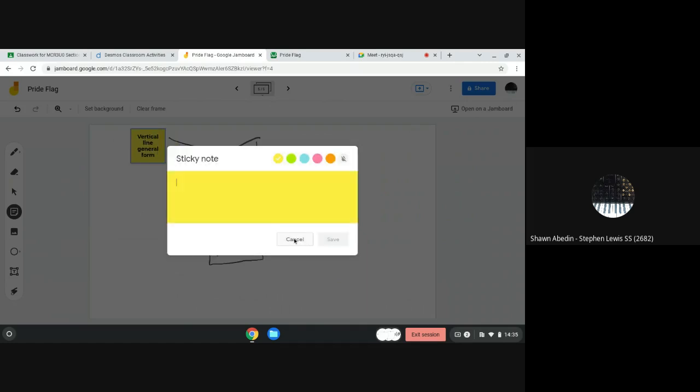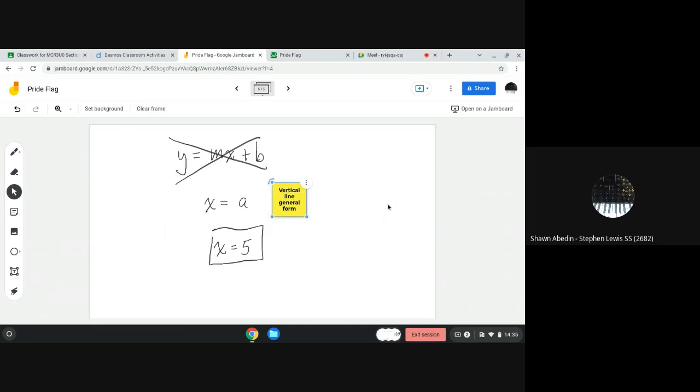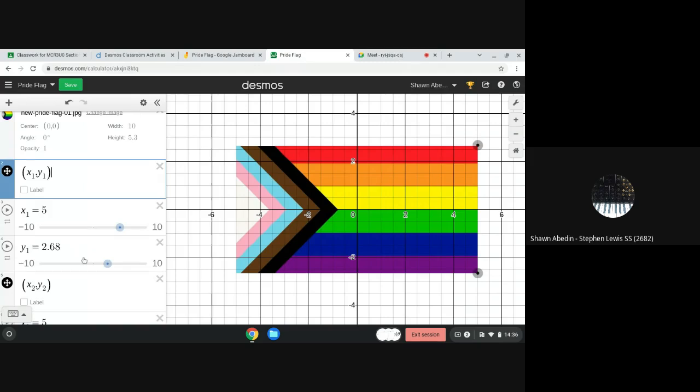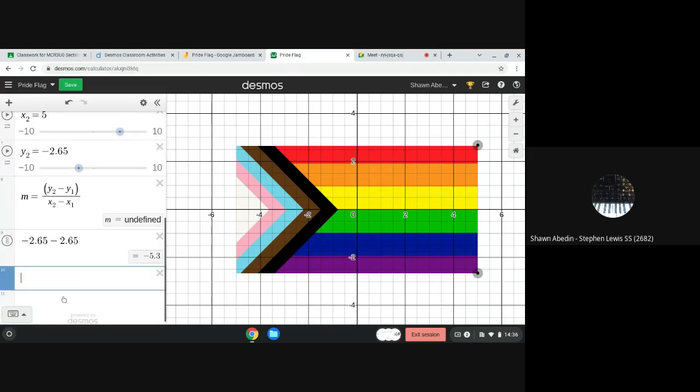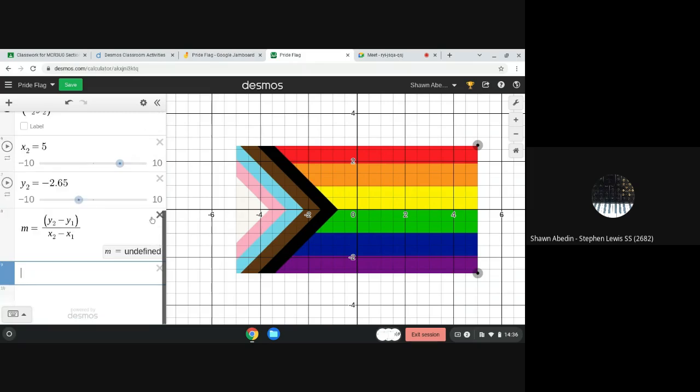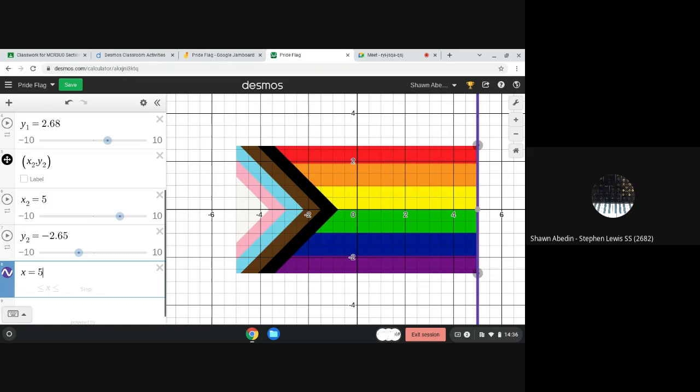All right. So let's go enter x equals 5 into Desmos. We can get rid of some of these things to tidy it up. x equals 5. So you'll notice vertical line, but I need to restrict again, shorten the line.